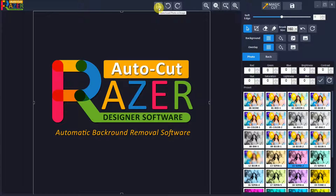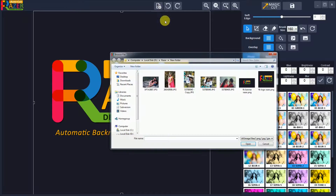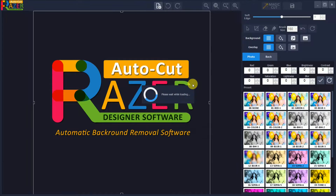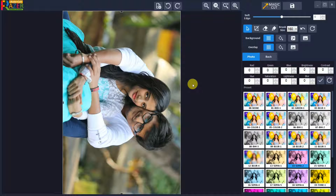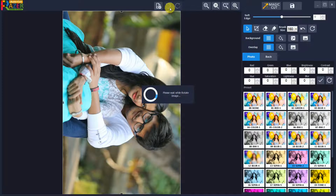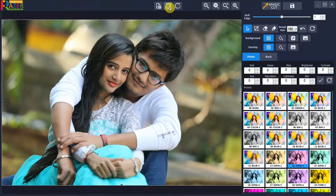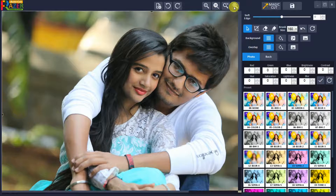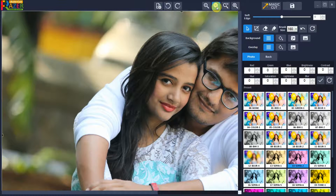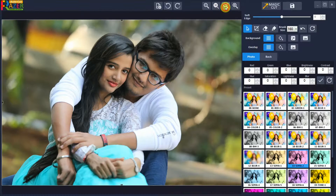Let's see how to use Razer Automatic Background Remover and Photo Designer software. Open the photo or image which you want to edit. Rotate the photo properly to your desired angle. You can zoom in or zoom out the photo using the zoom tool buttons.